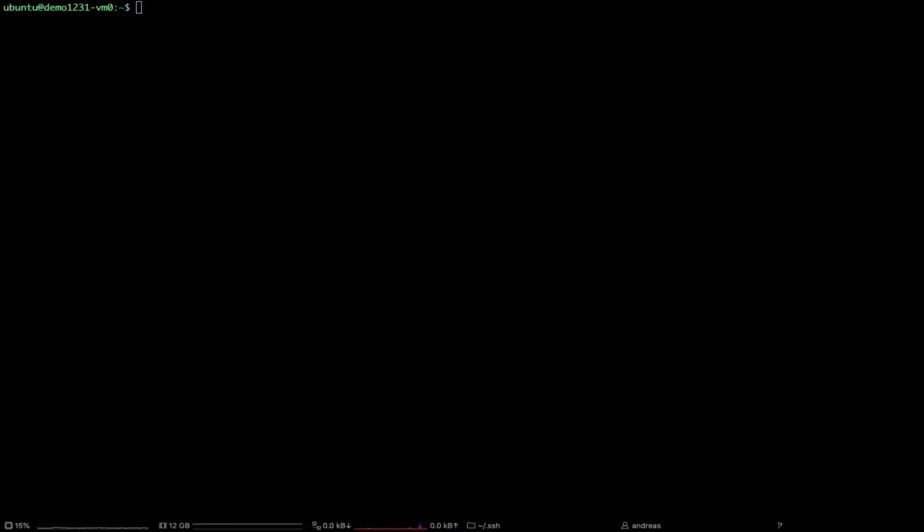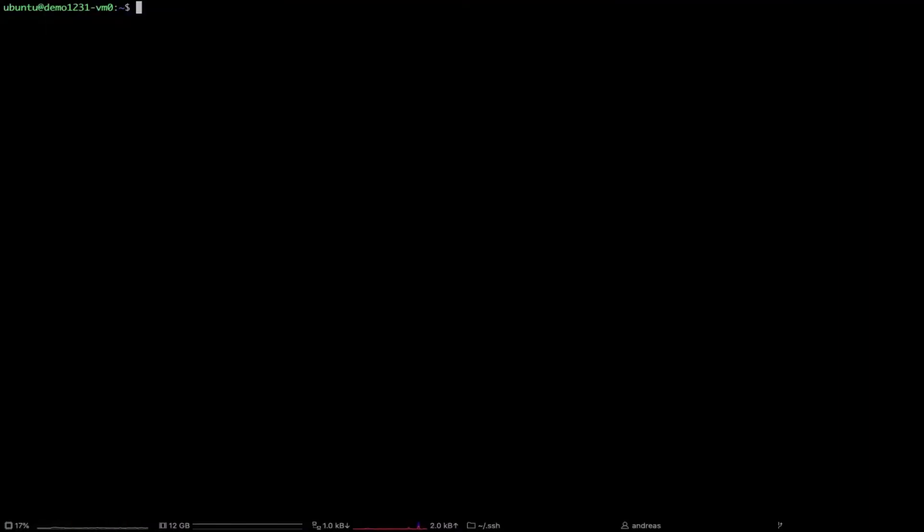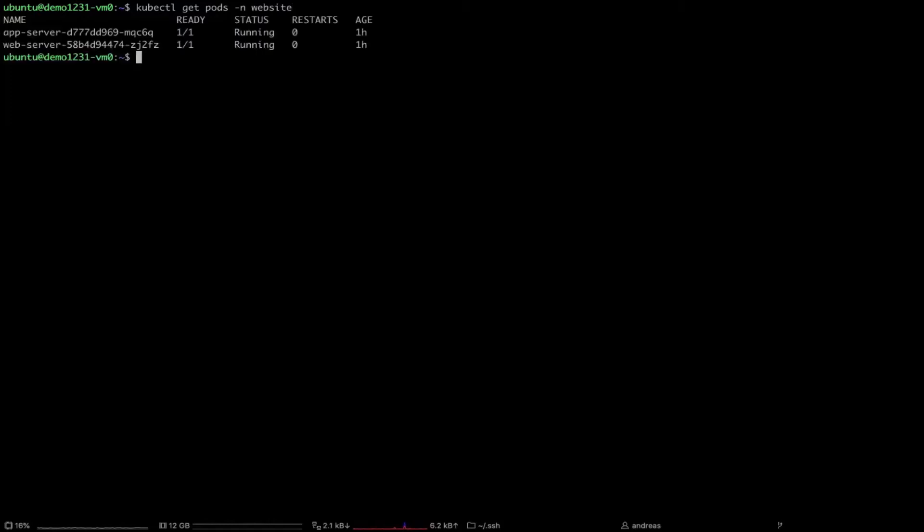Enough talking, let's see it in action. All right, let's see what we got here. Here I have a namespace with two running containers or pods. So I will take one of them and we'll execute it and let's see how far we can get and which commands we can run.